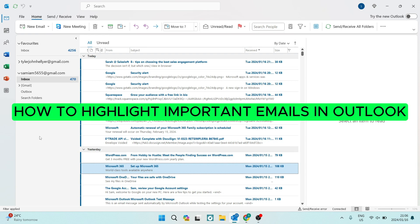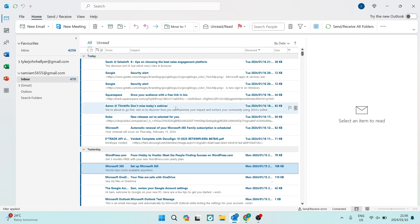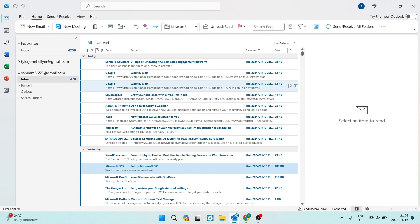How to highlight important emails in Outlook. Hey guys and girls, welcome to the channel. Thanks for joining us. I'm going to show you how you can highlight those important emails in a sea of emails. Now we all know we get hundreds of emails a day, maybe even thousands. So we're going to highlight those important ones.